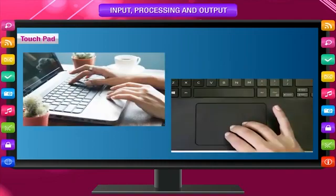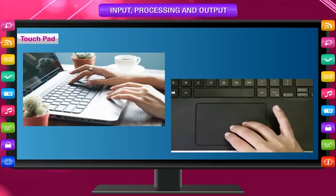Touchpad: The touchpad is generally available in laptop computers. It also helps to move the pointer and select. It is also used to input commands.